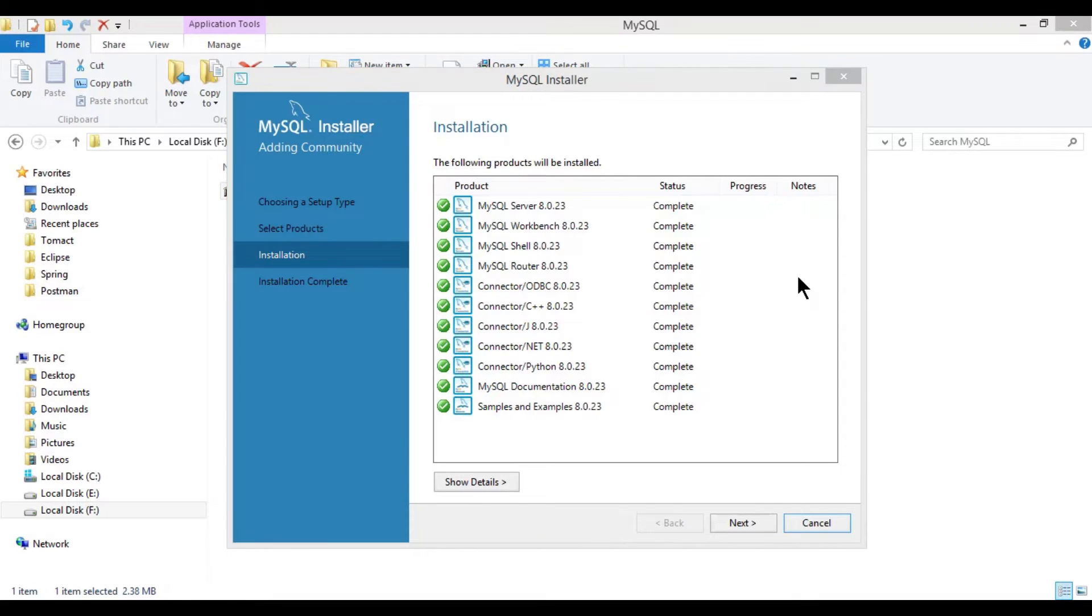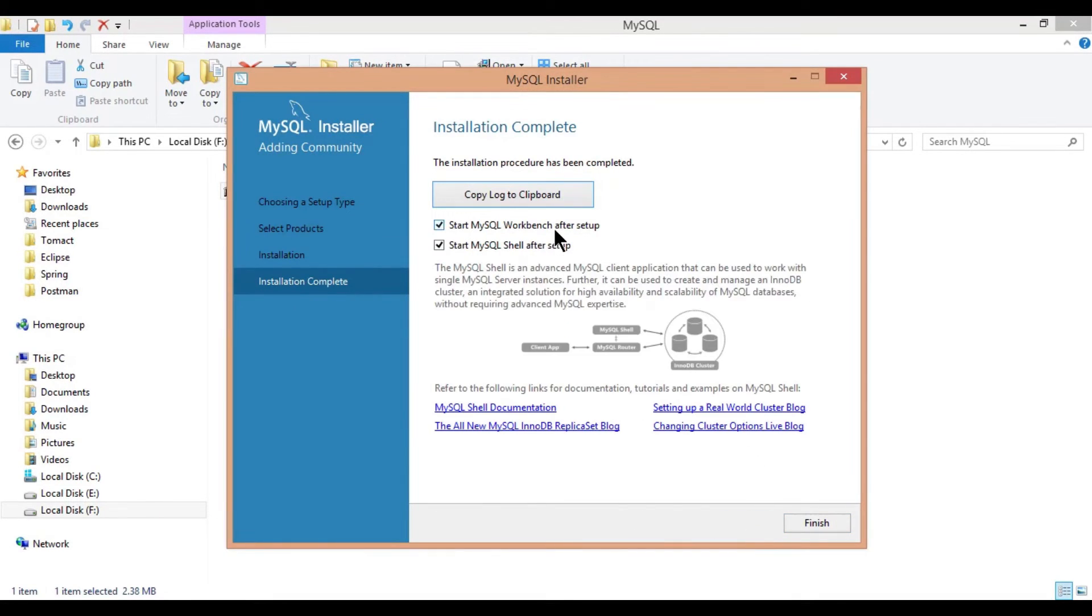Once downloaded, click on next, uncheck both options and click on finish.